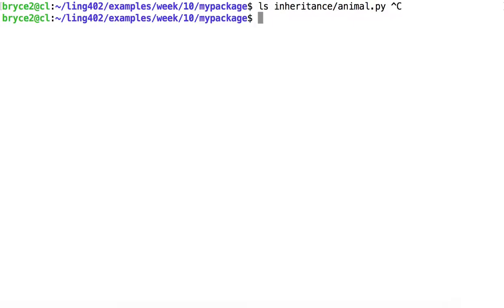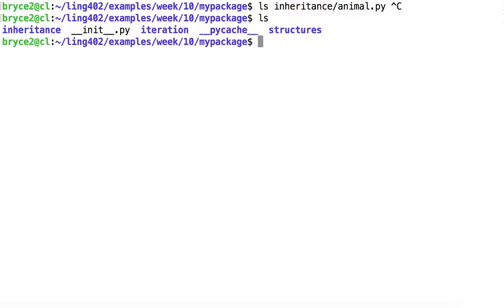So we were looking at a module located inside this package which I have created, myPackage. If you look at the contents of myPackage, you'll see that this is a package by the presence of a file called __init__.py.